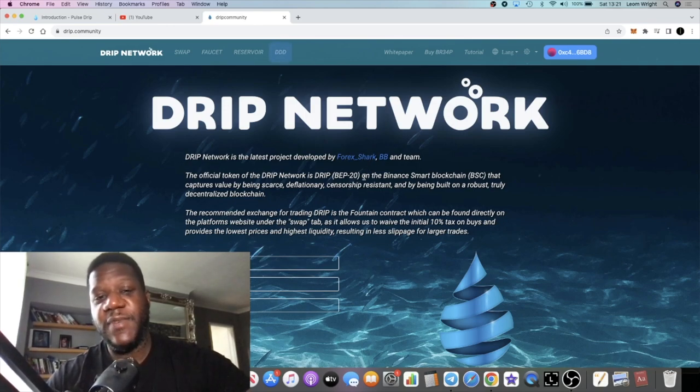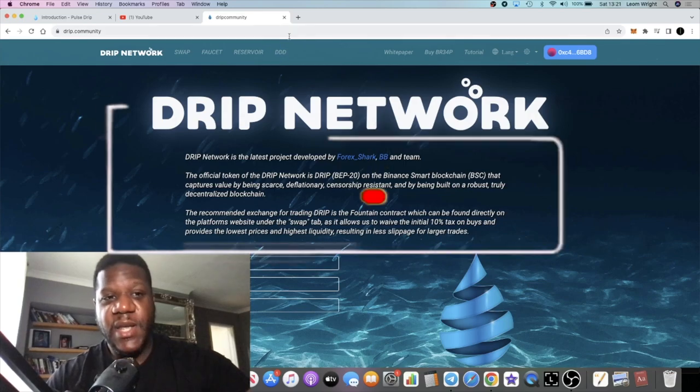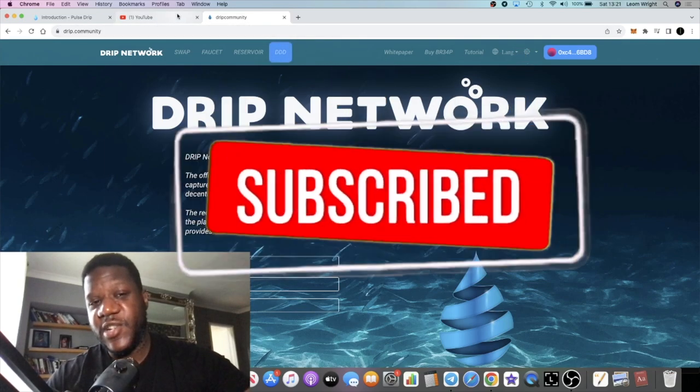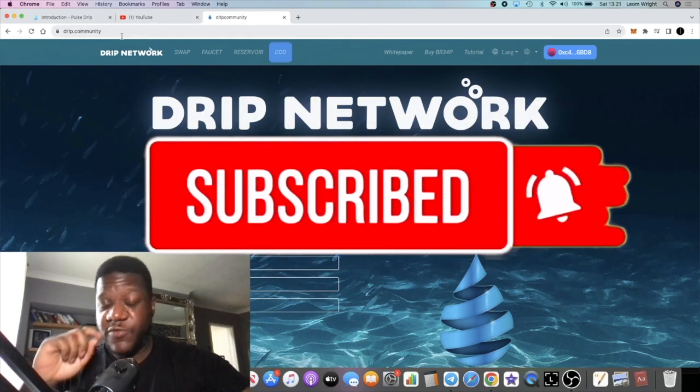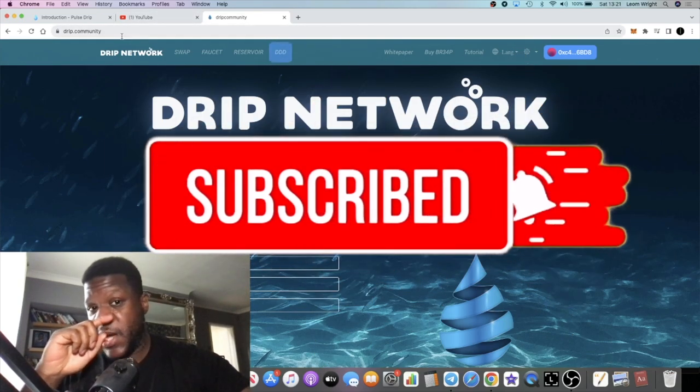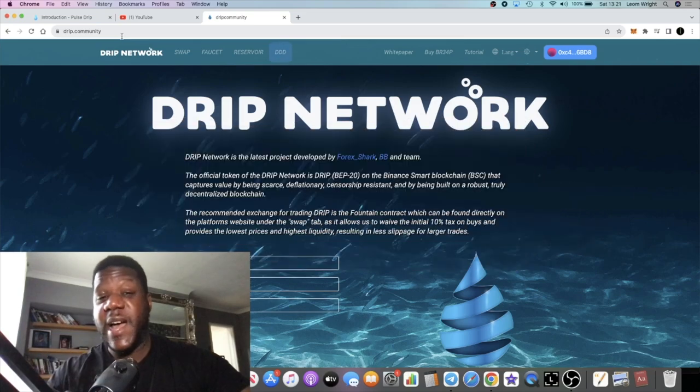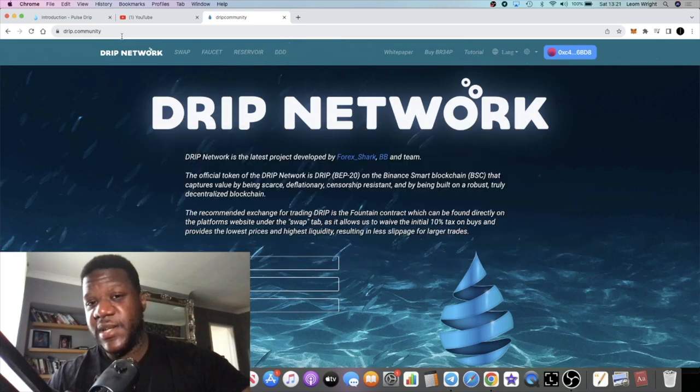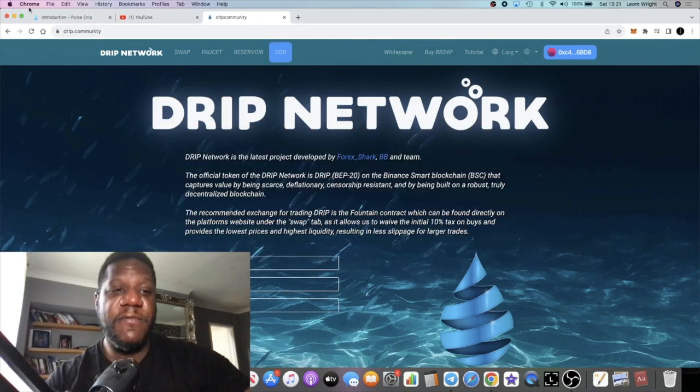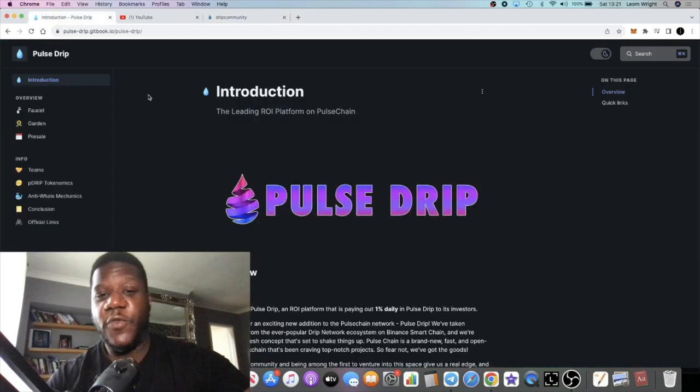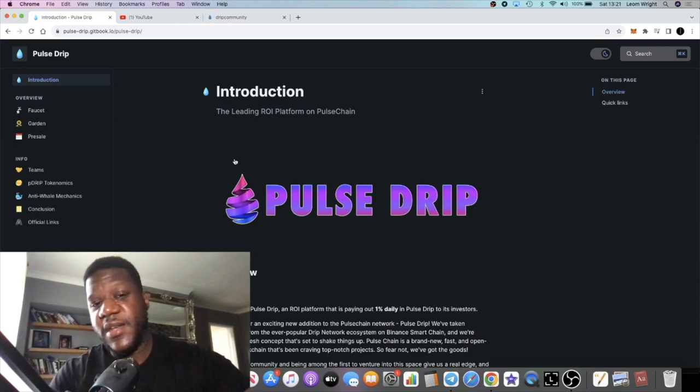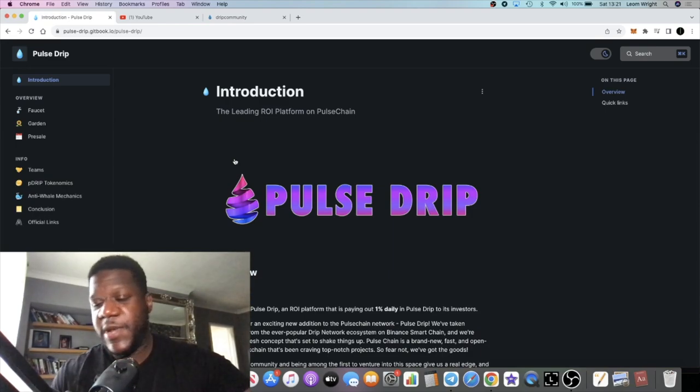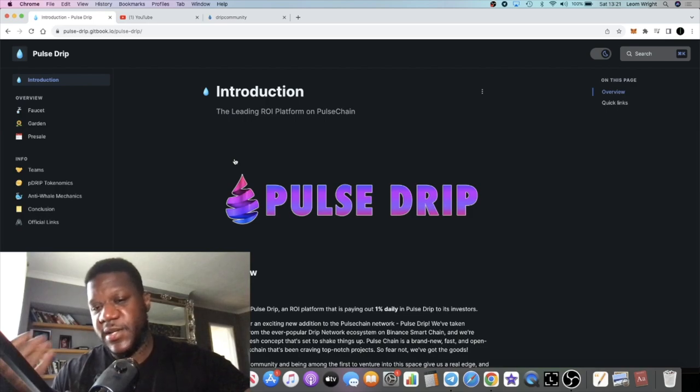What we need is new energy, new excitement in the passive income space. I think it's a perfect time right now with the price of Drip Network down as much as it is. I think it's a perfect time for people to look for something new.